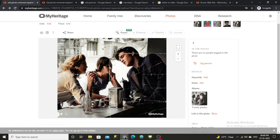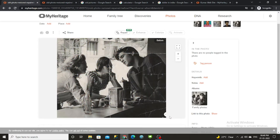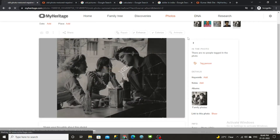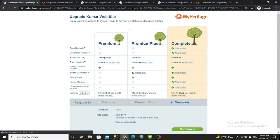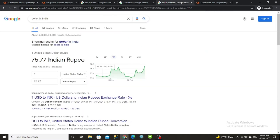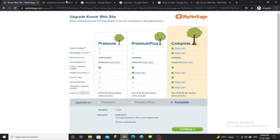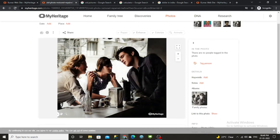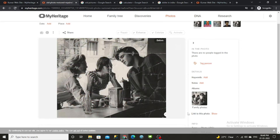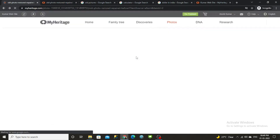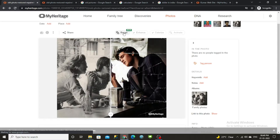If you want to use the Repair option beyond the free uses, you have to pay. It is about nine dollars per month, which is around 751 Indian rupees per month. If you have a professional studio it's okay, but if you're a student I don't recommend buying this package.